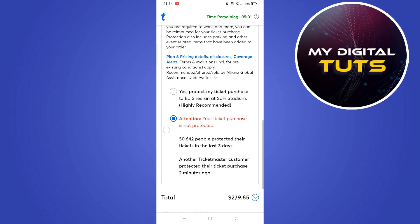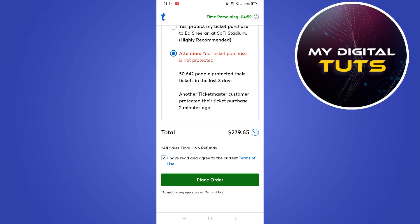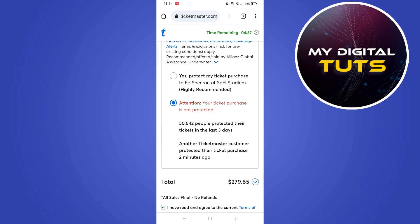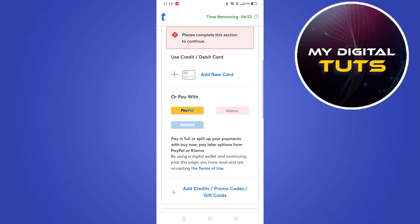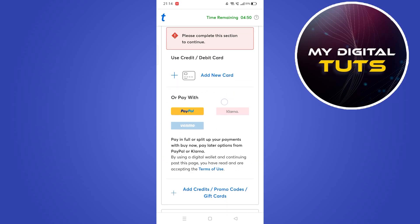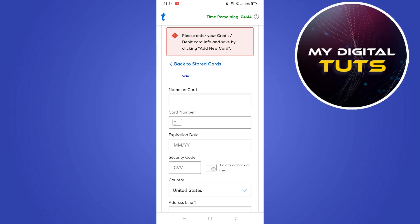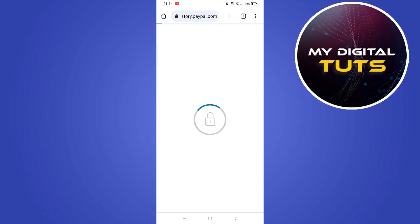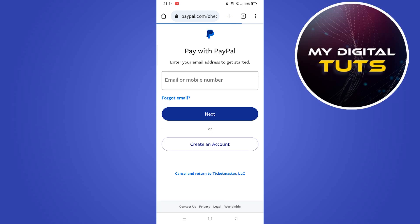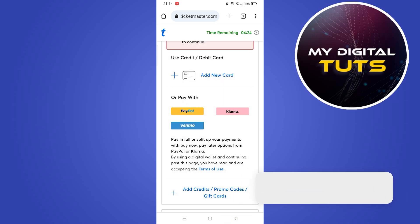You can select ticket insurance yes or no, and it will show all the pricing with the total shown here. For buying the ticket, click on place order after agreeing to their terms of use. You can also add a debit card or credit card, or pay with PayPal. To add a card, fill in the card credentials by clicking on the plus icon. If you want to pay with PayPal, select the PayPal option, enter your mobile number, click on next, and pay from your PayPal account.